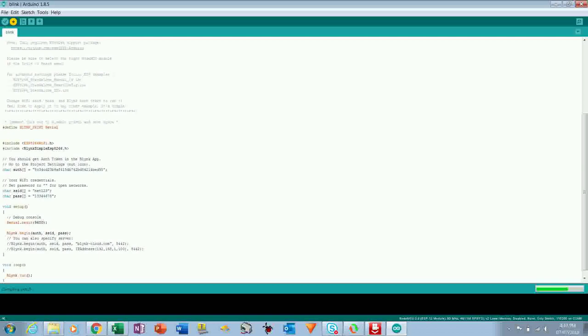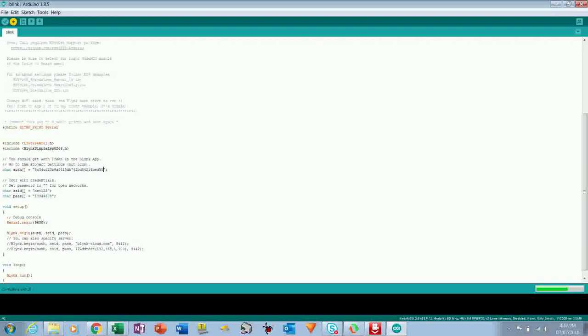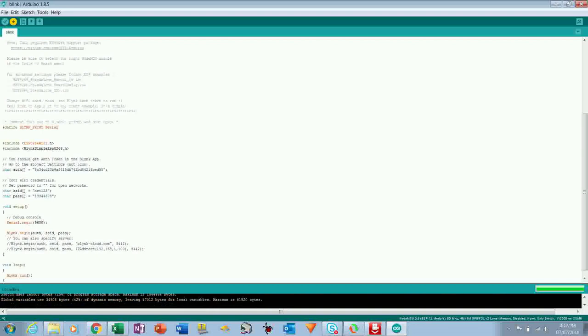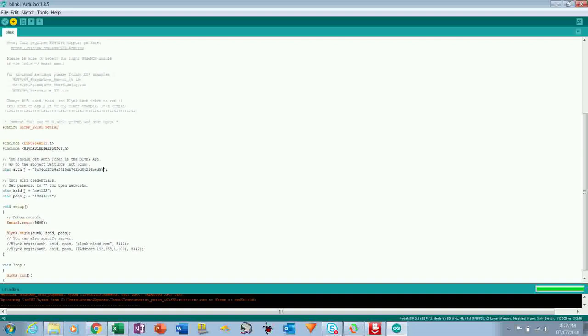So it's uploading. It will take some time to upload. First it will be compiling the code, and once there is no error then it will upload the code on the Node MCU. So it will take some time, so you have to be patient. Still it is compiling the sketch.